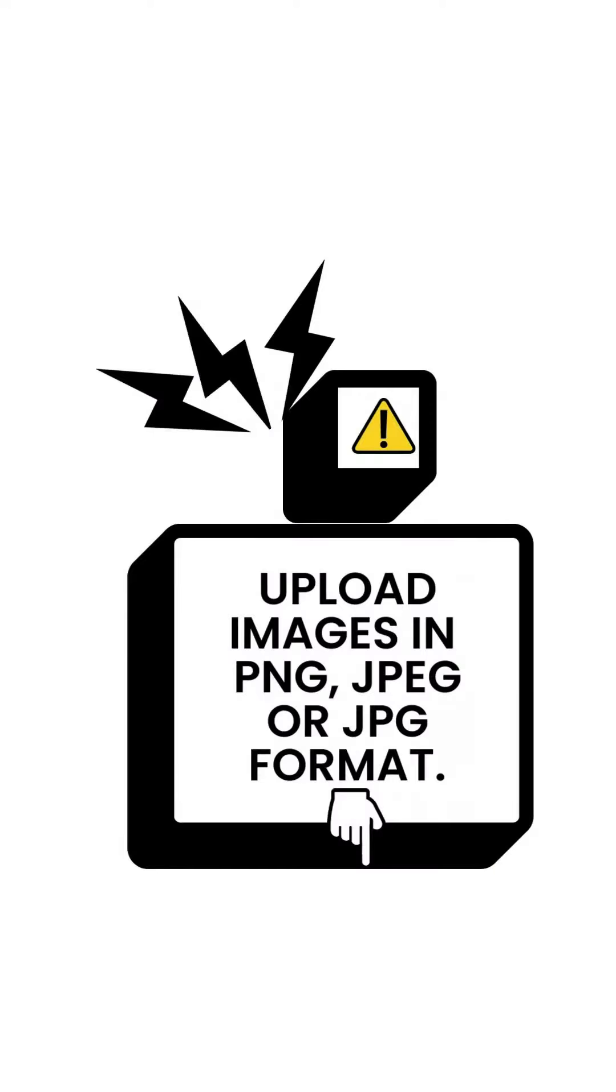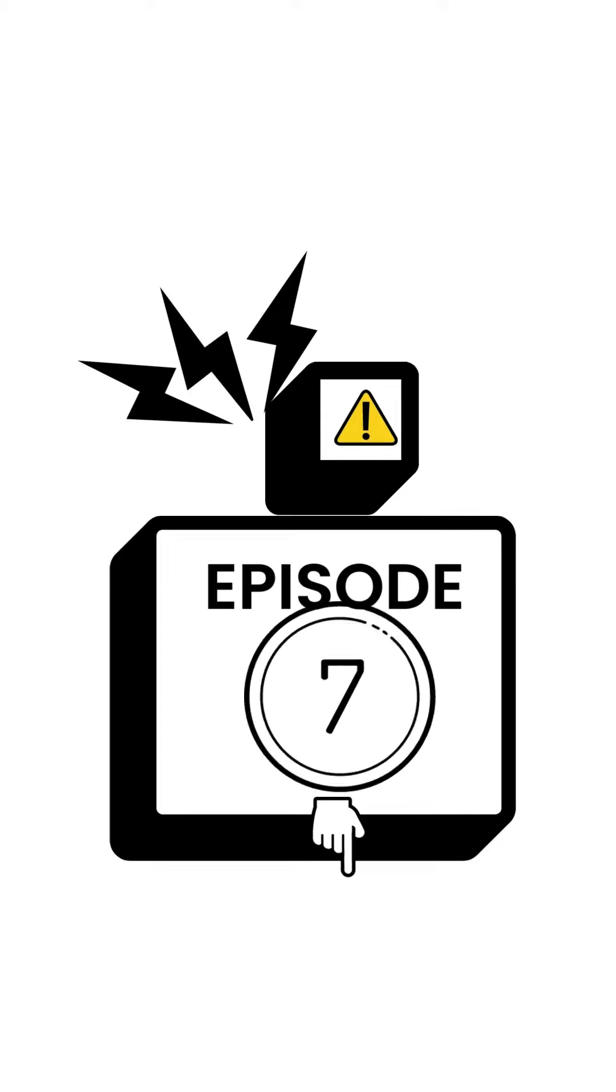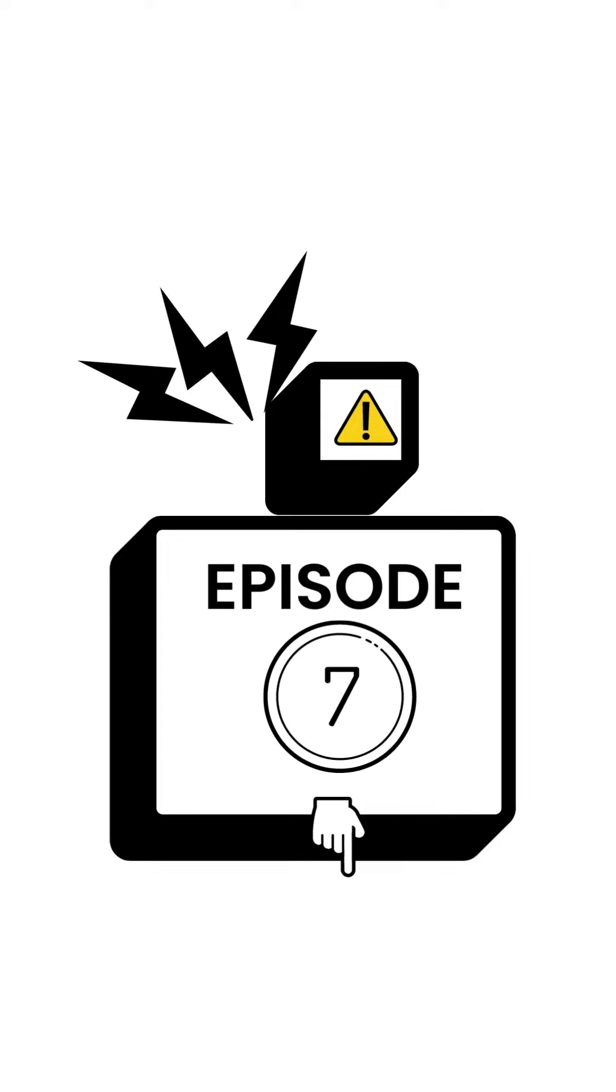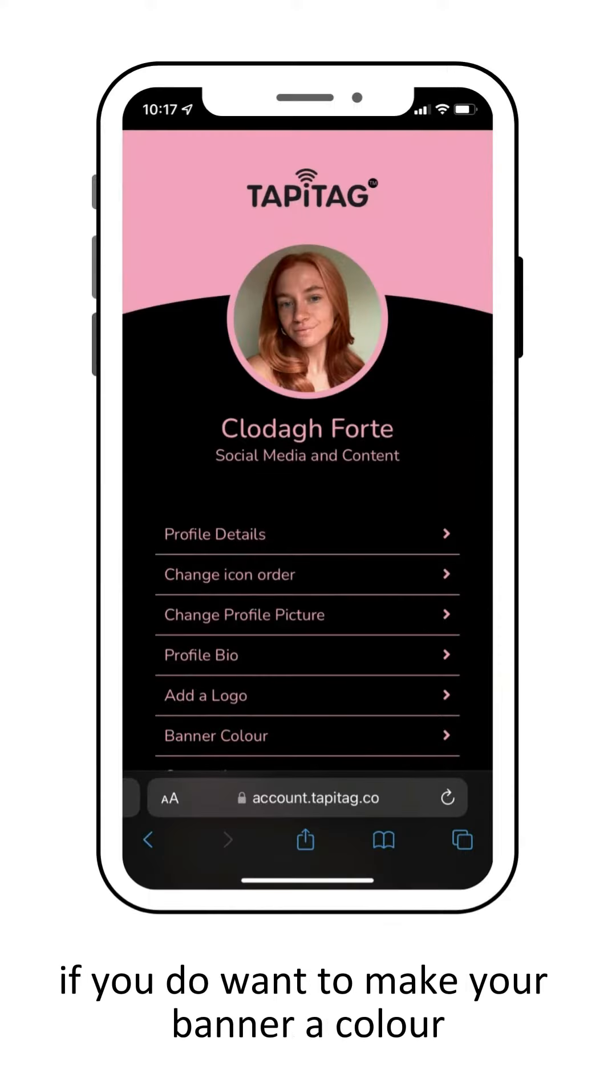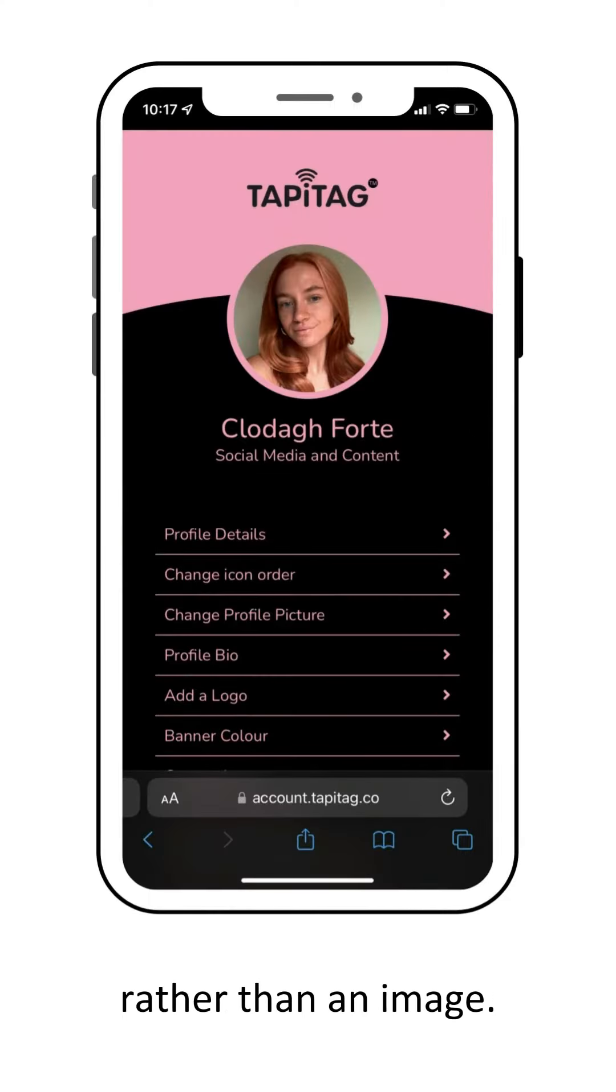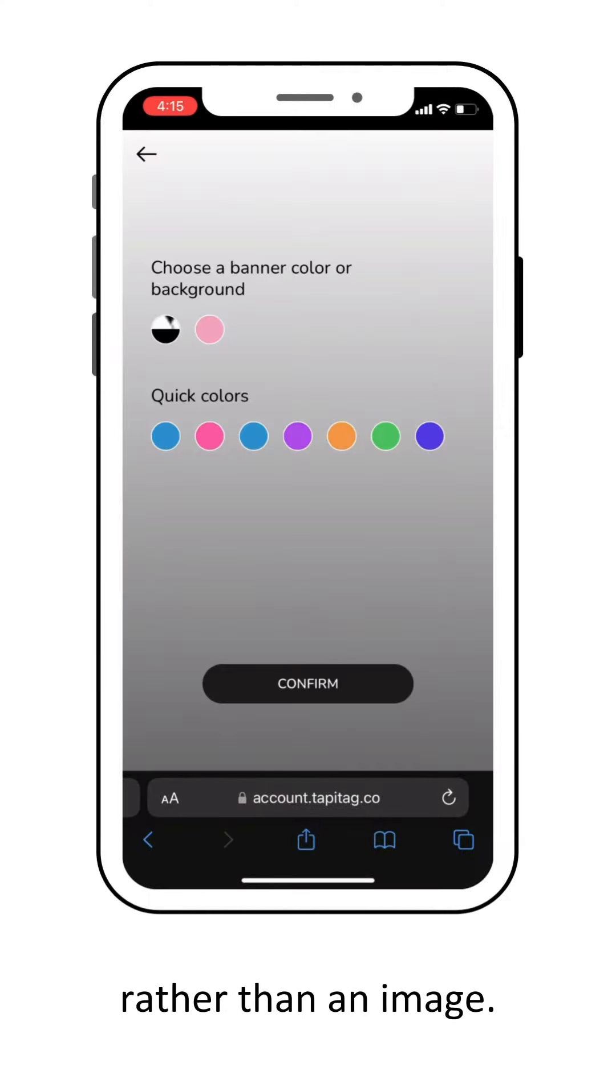The best format to upload your images is PNG or JPEG format. Episode 7 goes through in detail how to use our color function, so I'd recommend checking that episode if you want to make your banner a color rather than an image.